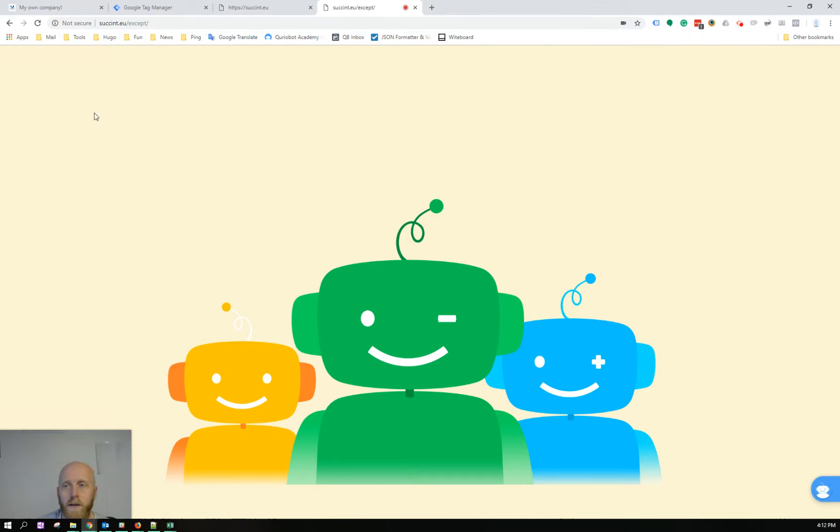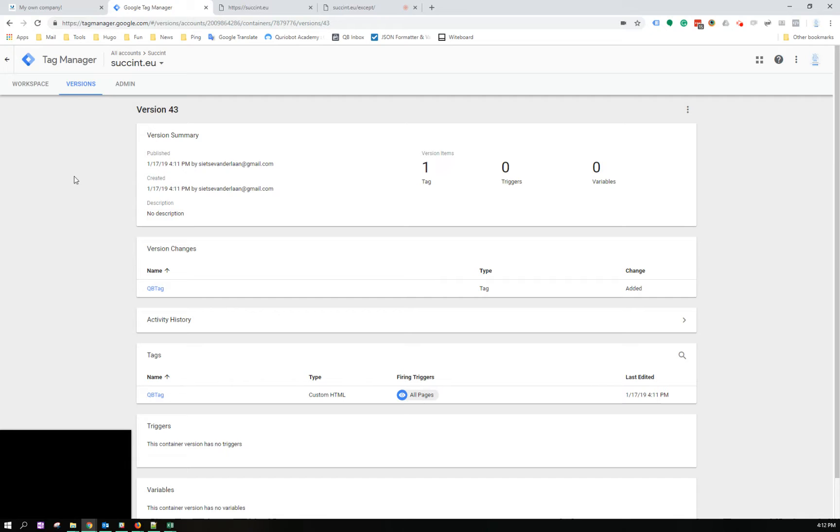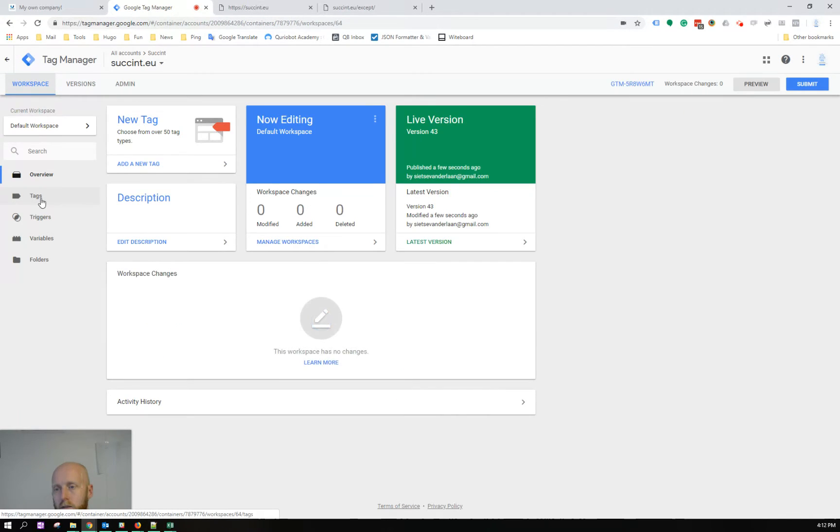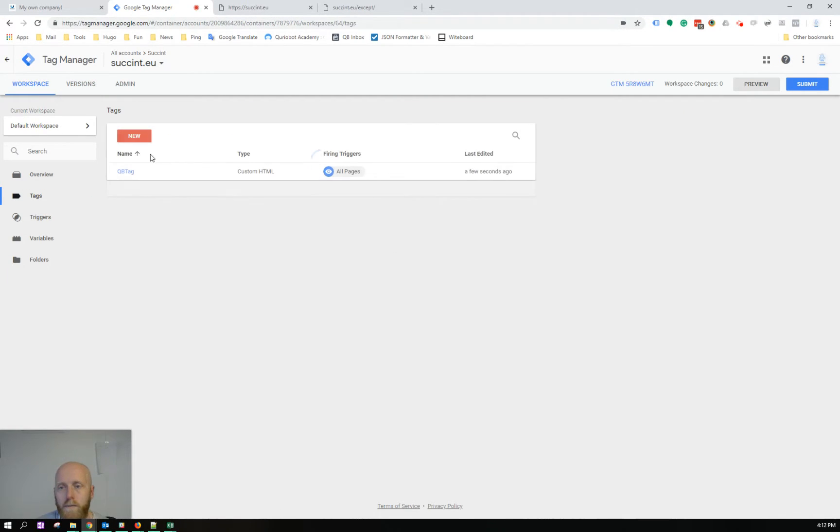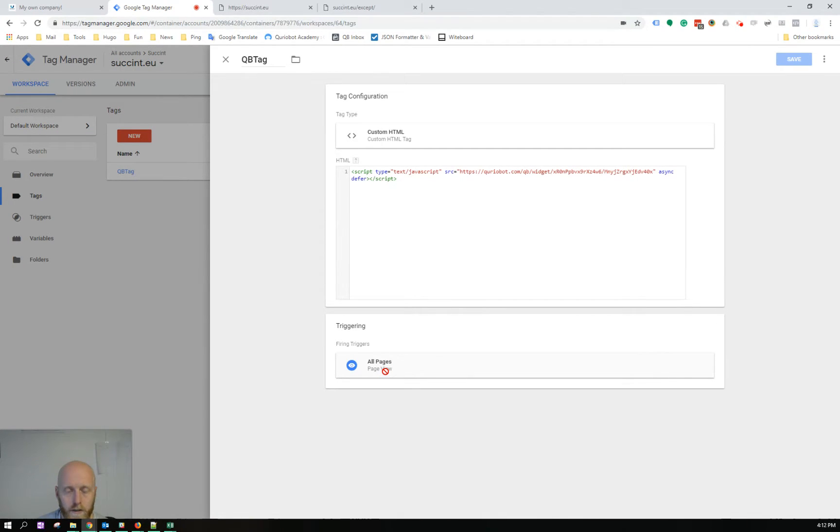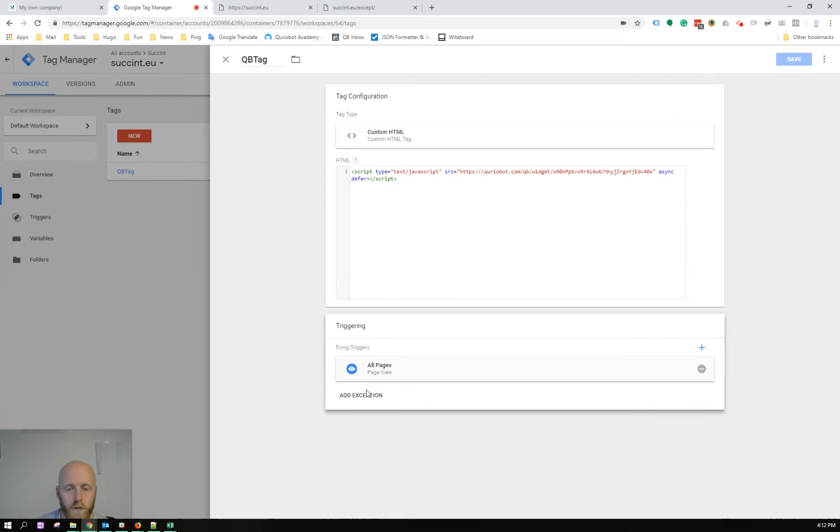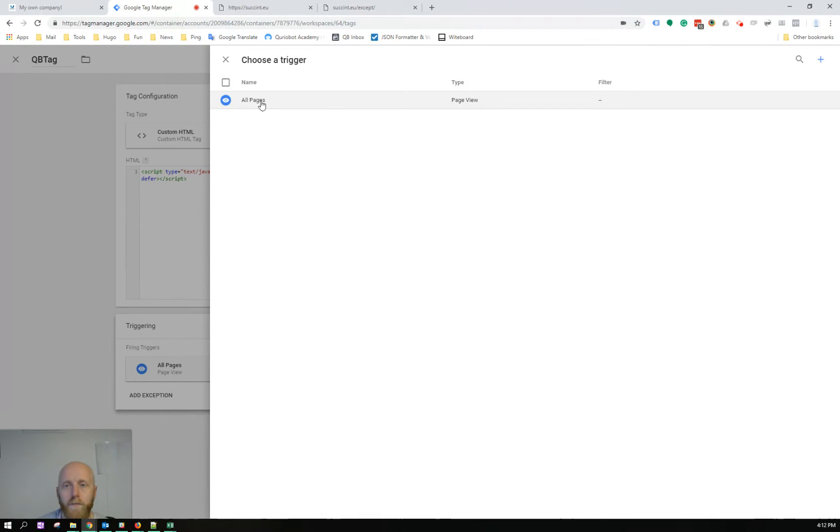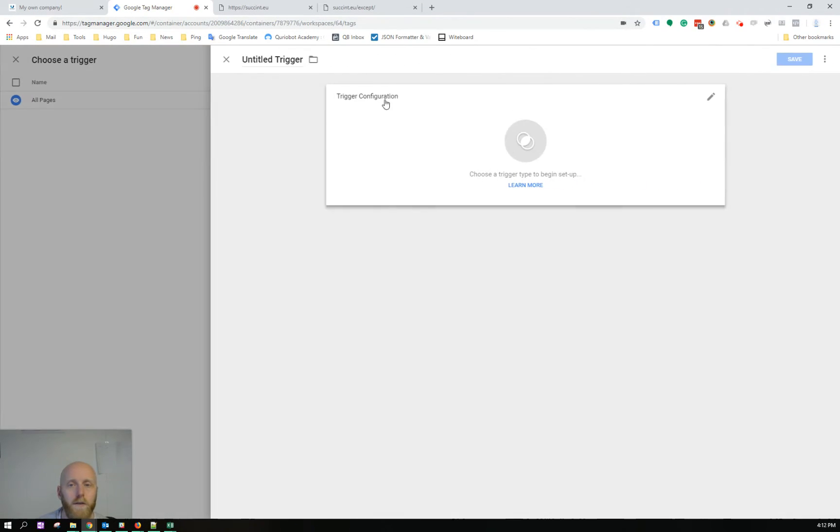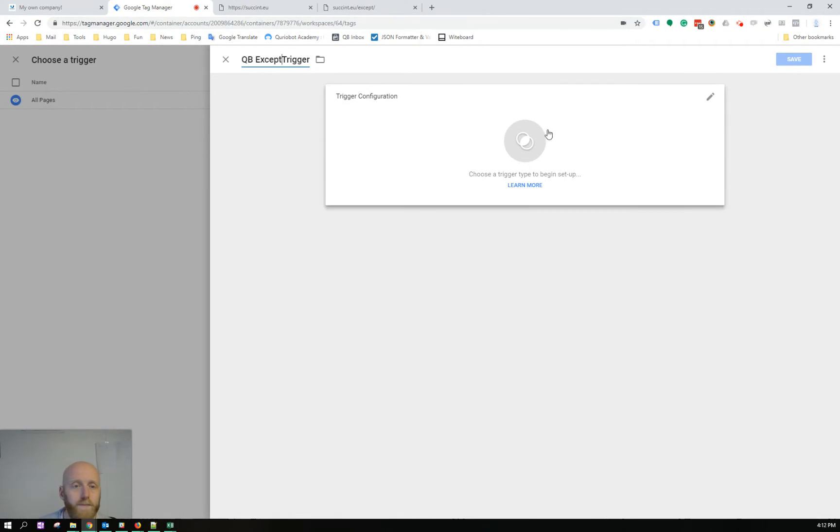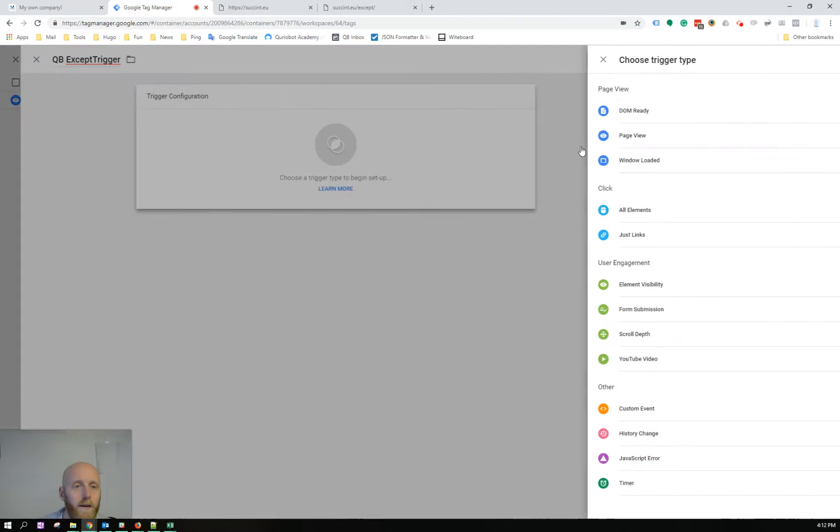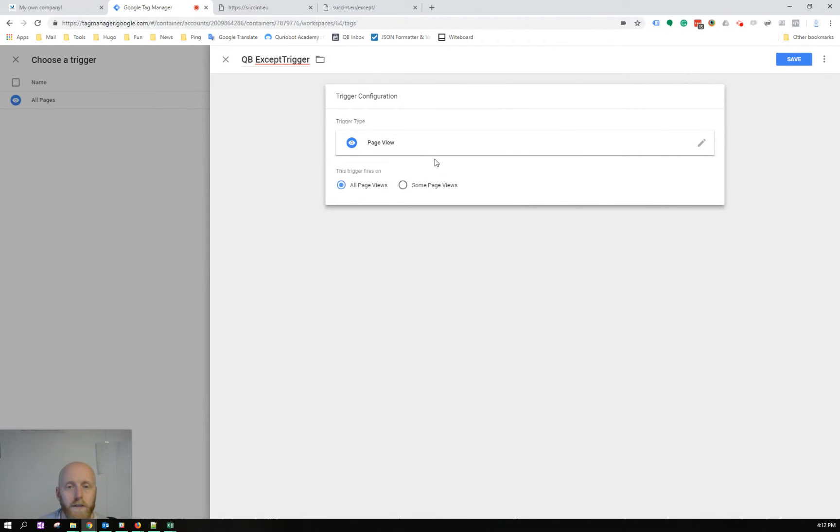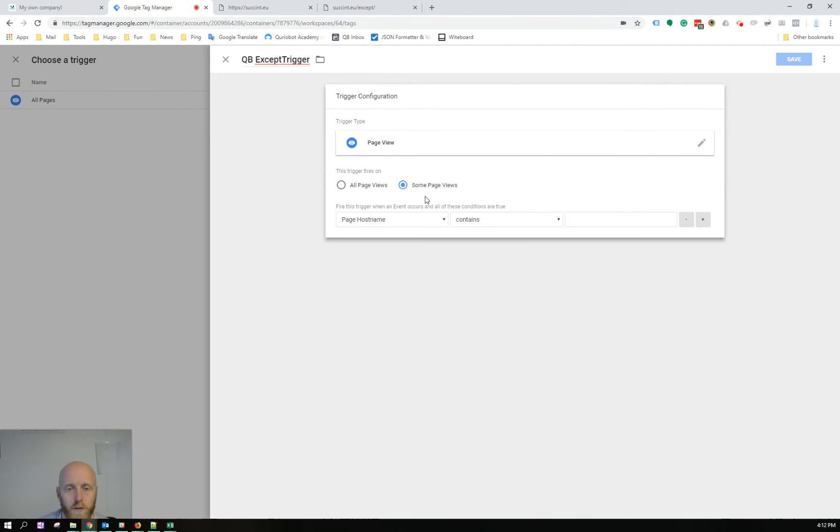So now I'll add an exception to this page, to this tag. So back to the QB tag, this QB tag being triggered on all pages. What I want to do is add an exception. This exception can be set as a trigger.